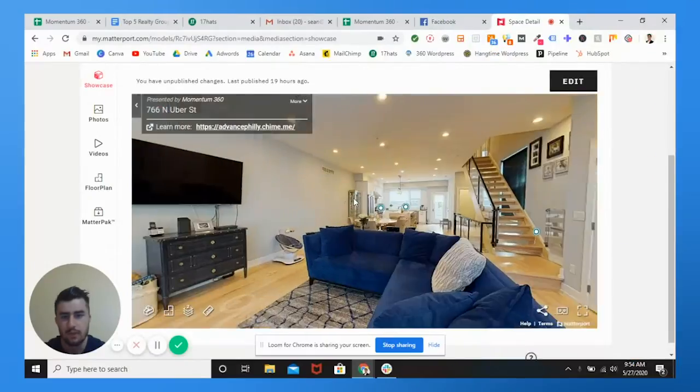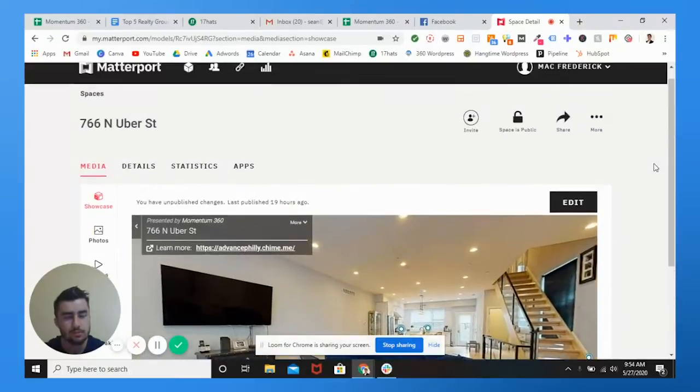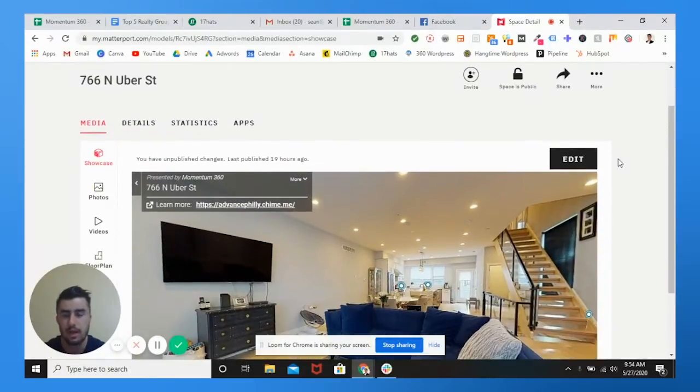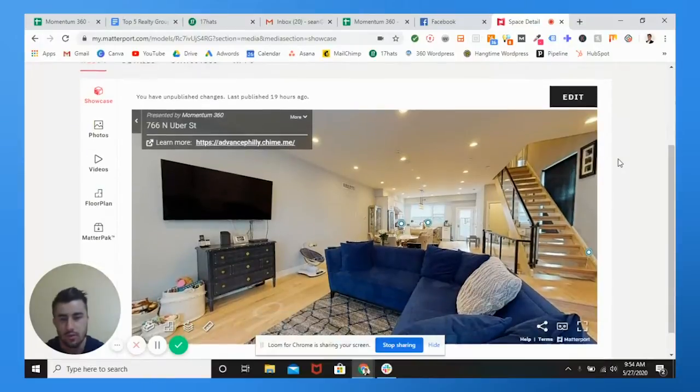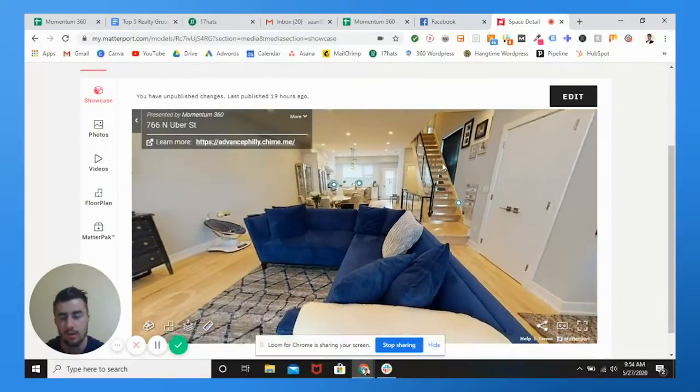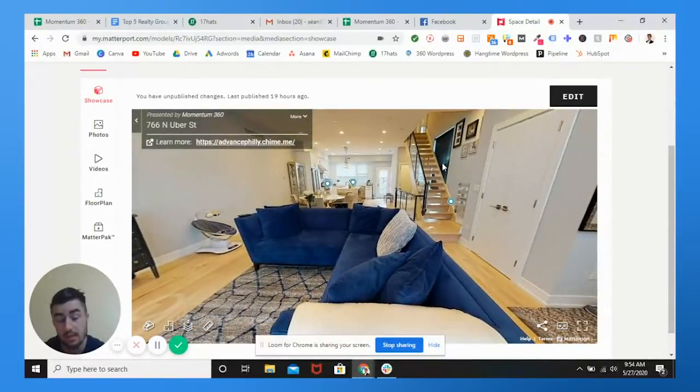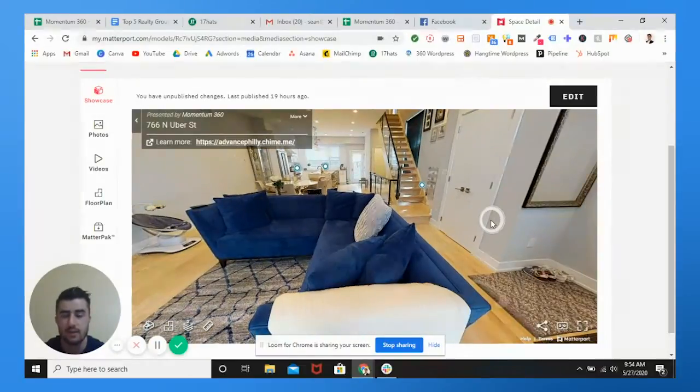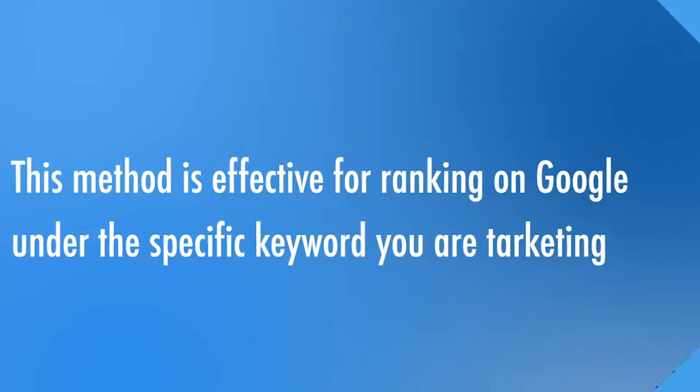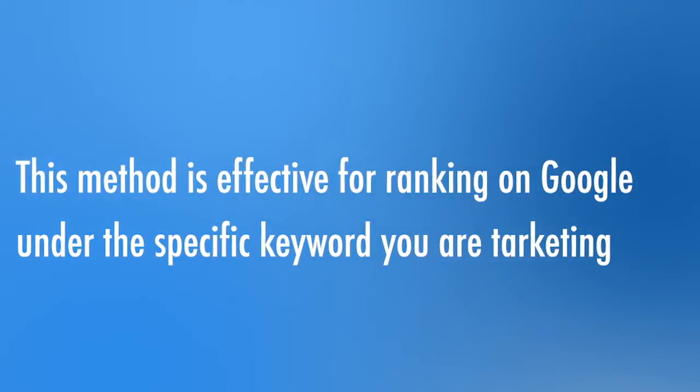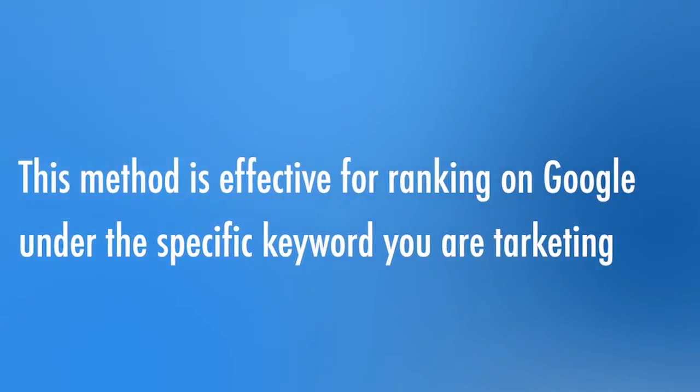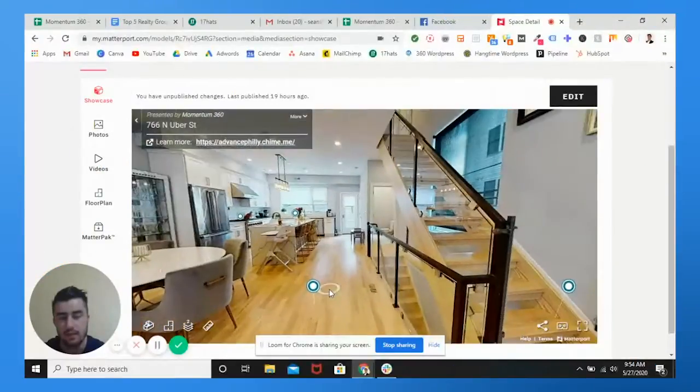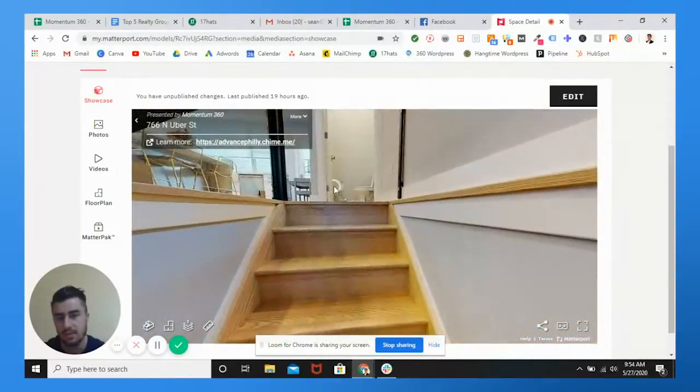So if you go under your Matterport login at mymatterport.com, once you log in, you can go to any model. You can use this method with any single property you've shot. It's very simple and very effective for ranking your specific keyword in which you want to rank for.